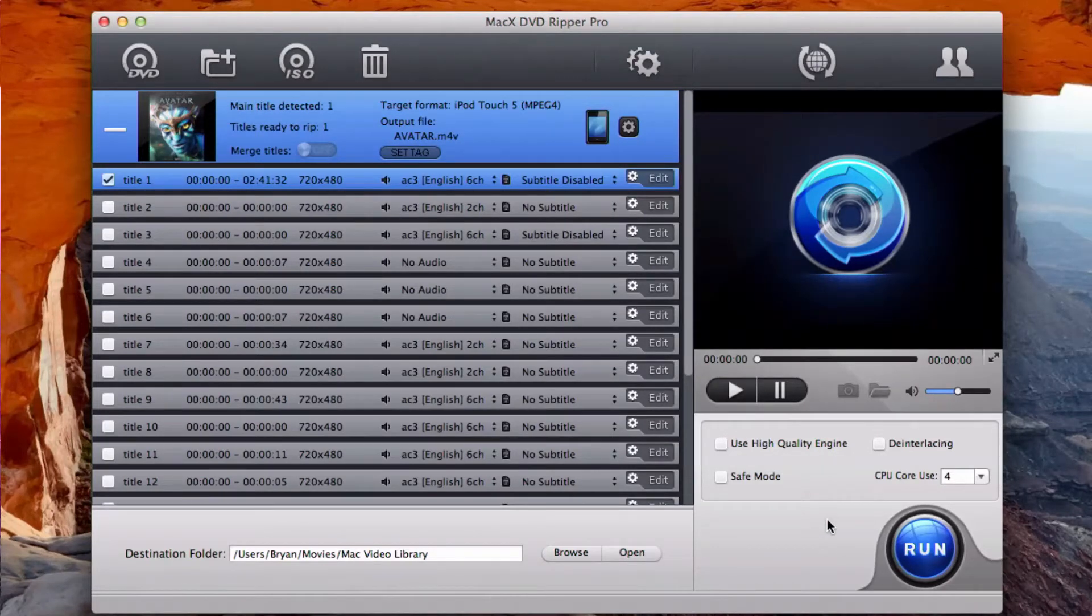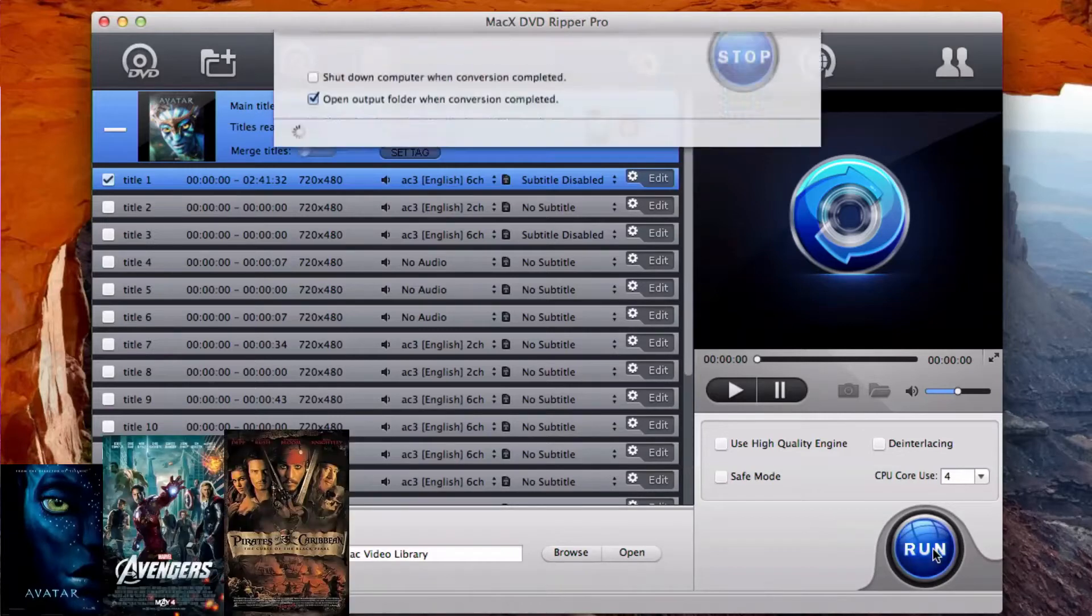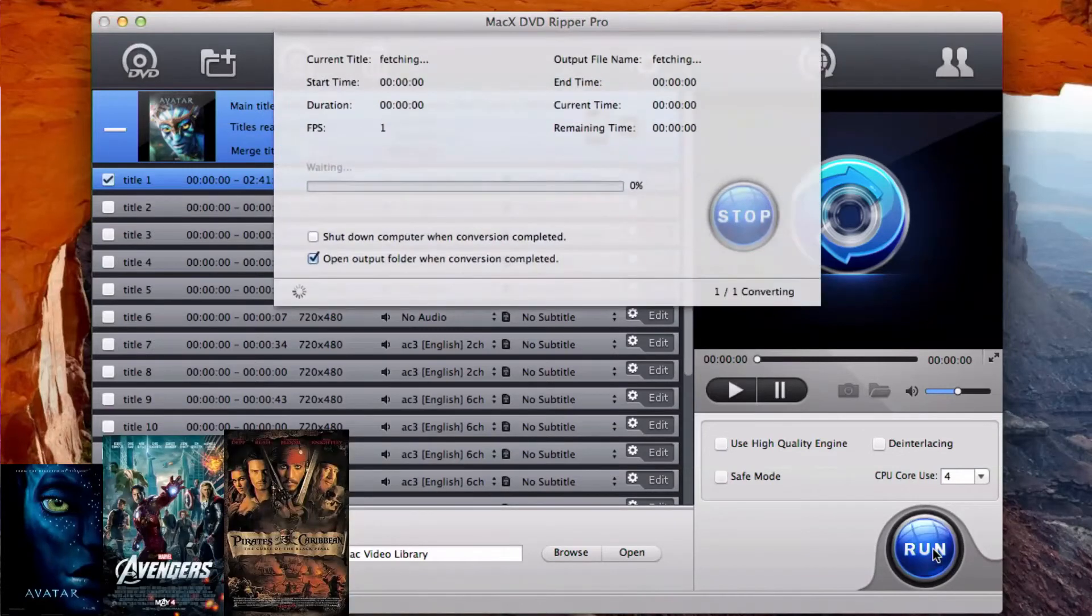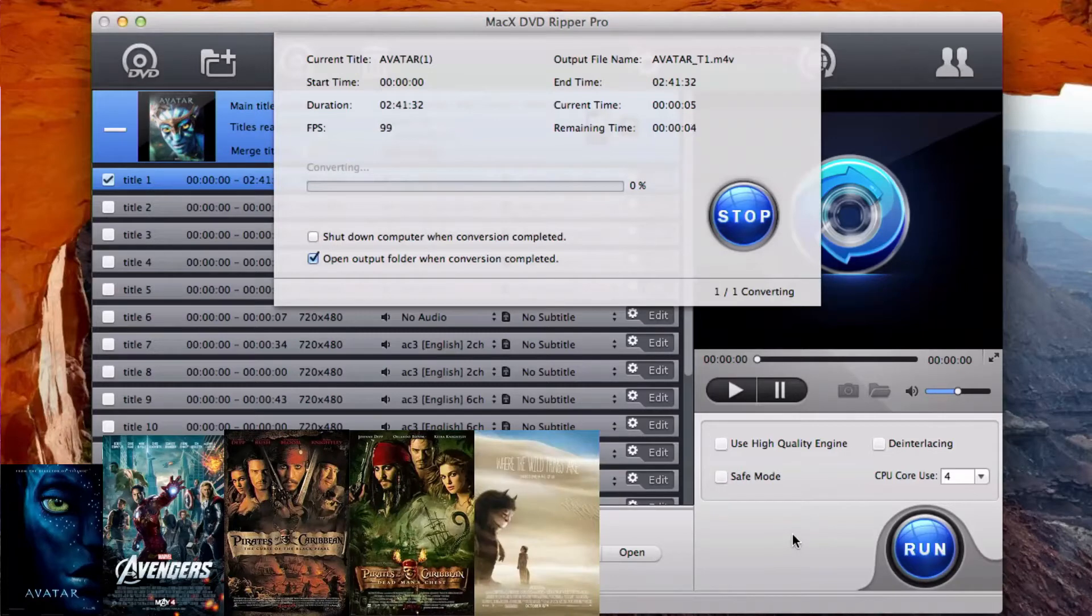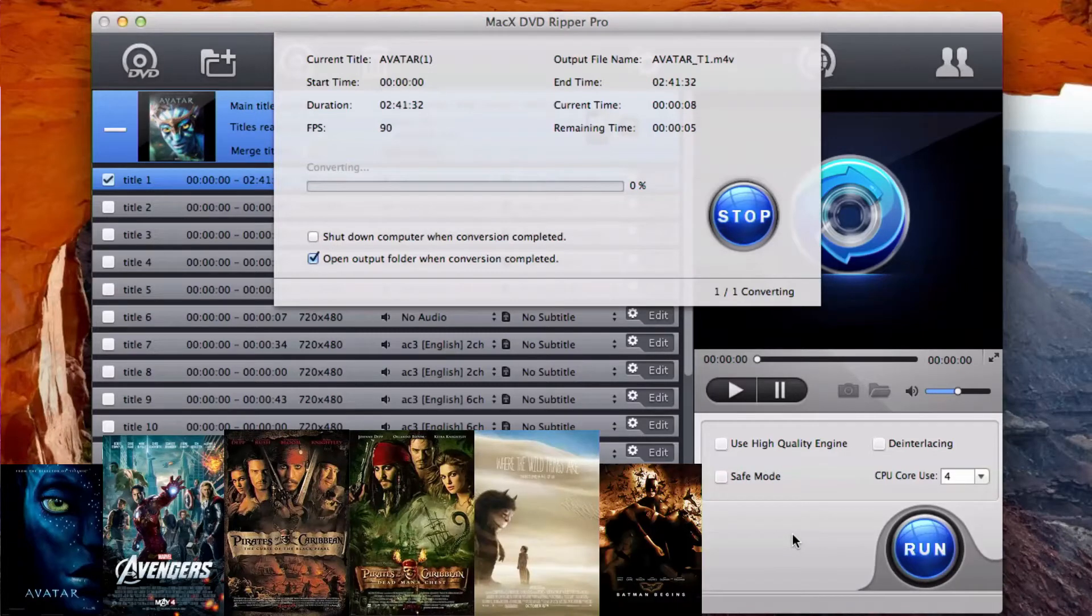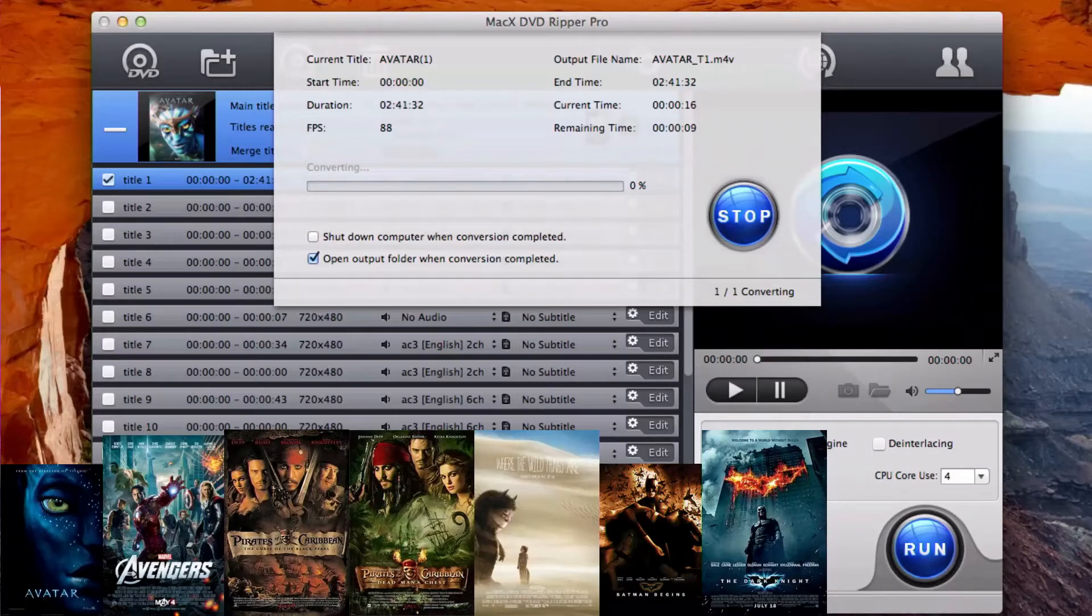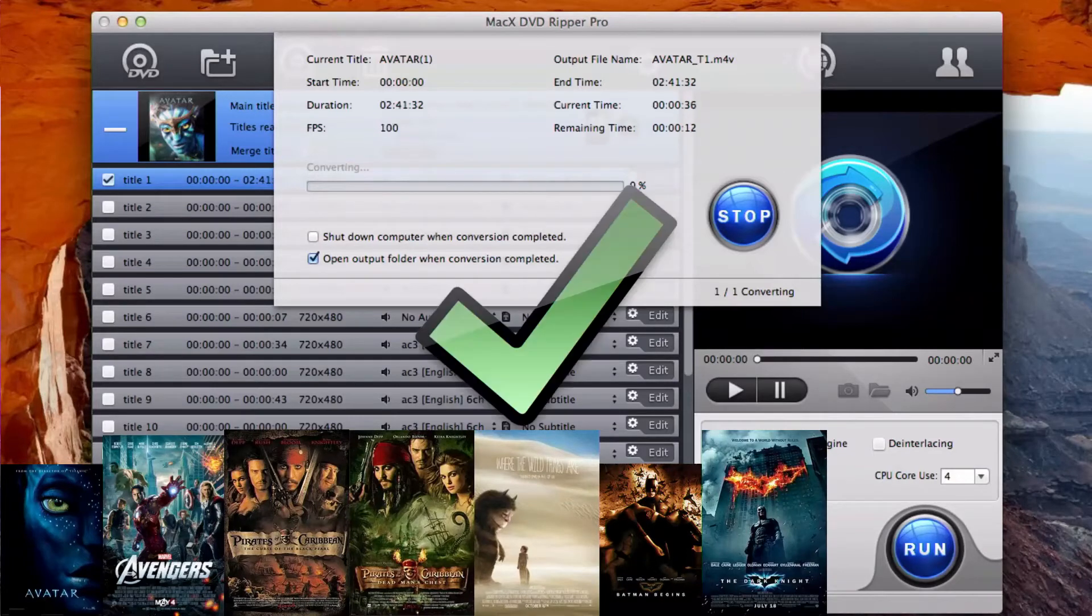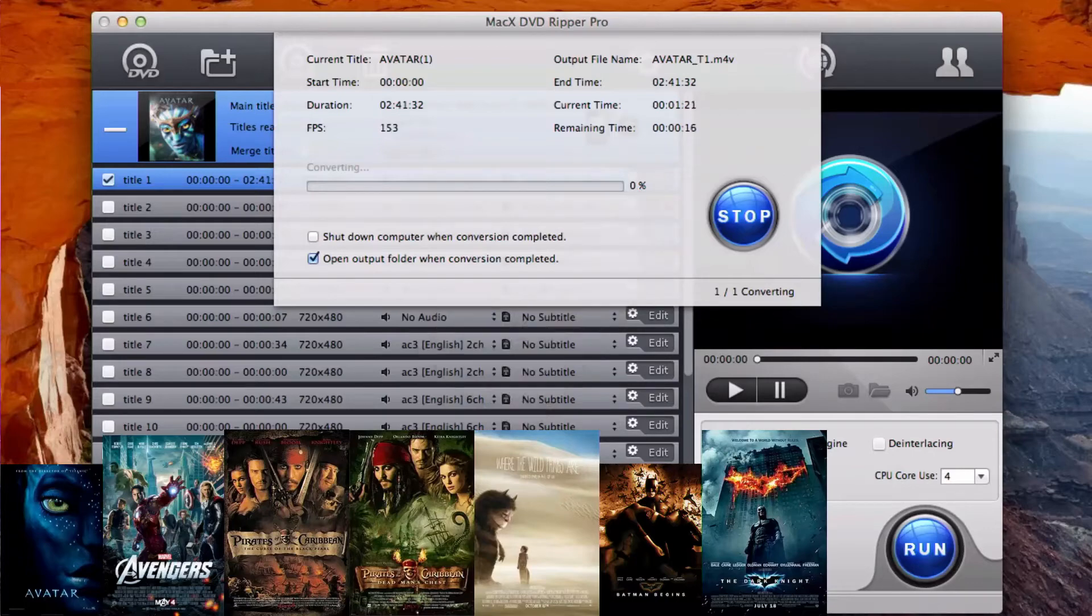I tried Avatar, Avengers, Pirates of the Caribbean 1 and 2, Where the Wild Things Are just because I had it, The Dark Knight, Batman Begins. All of the DVDs worked except for Avengers.